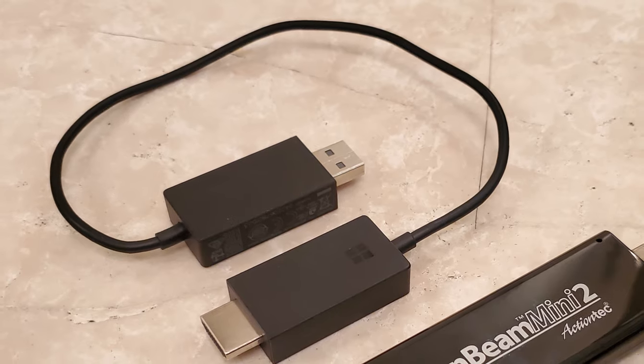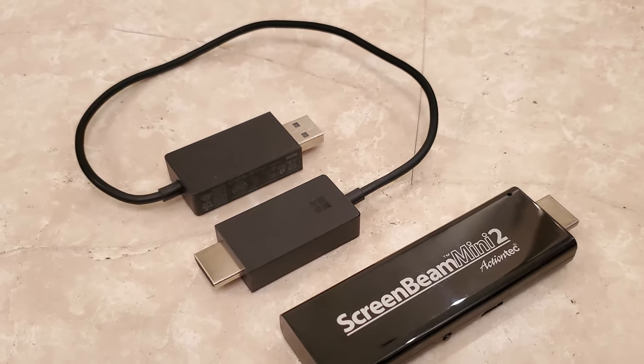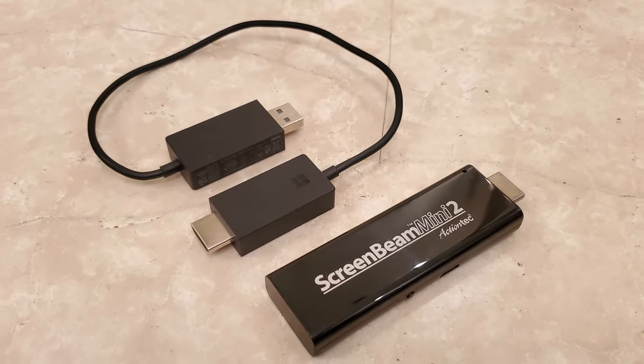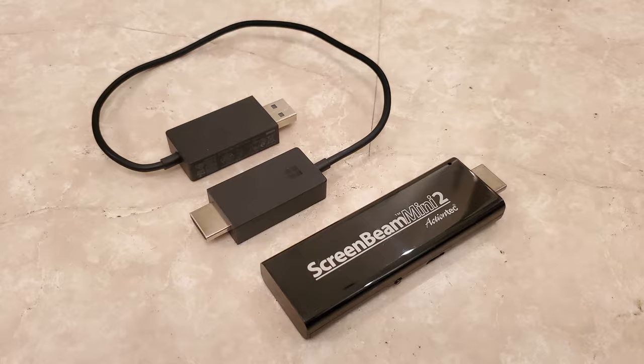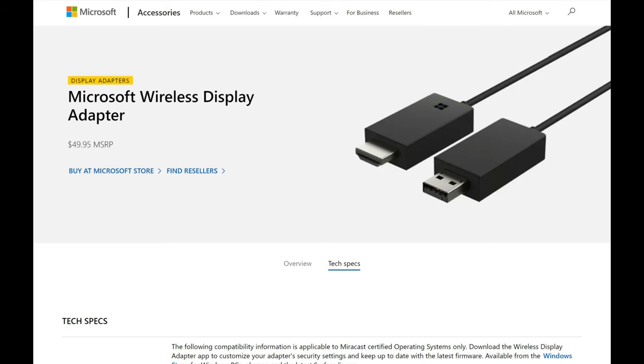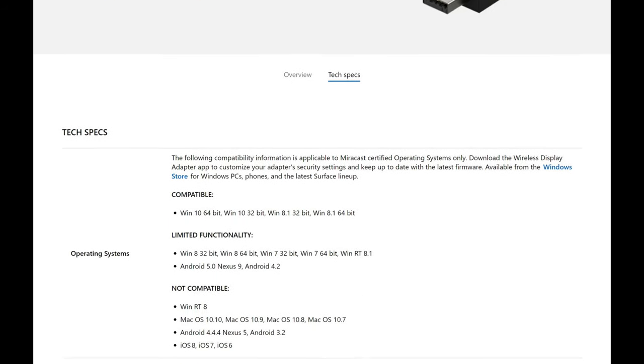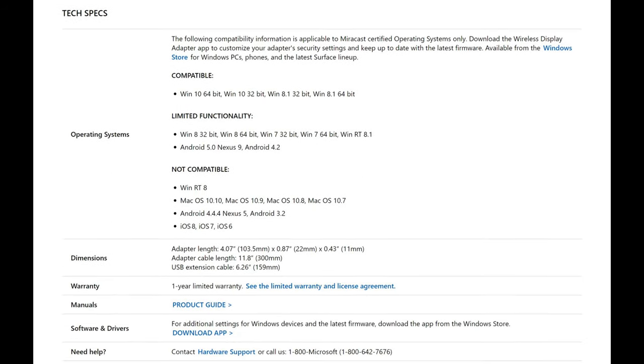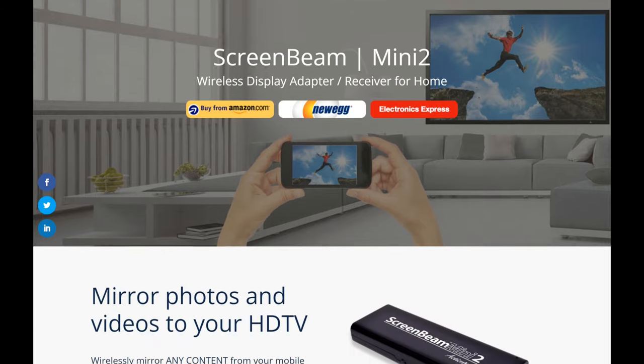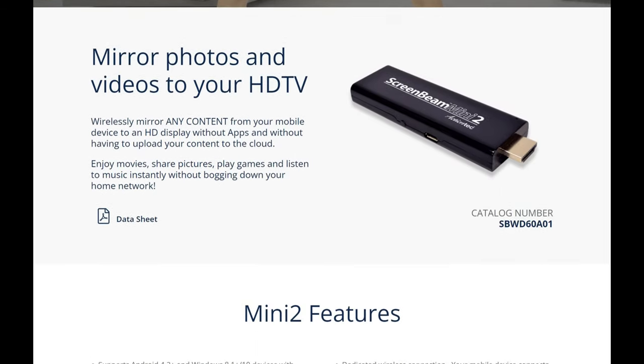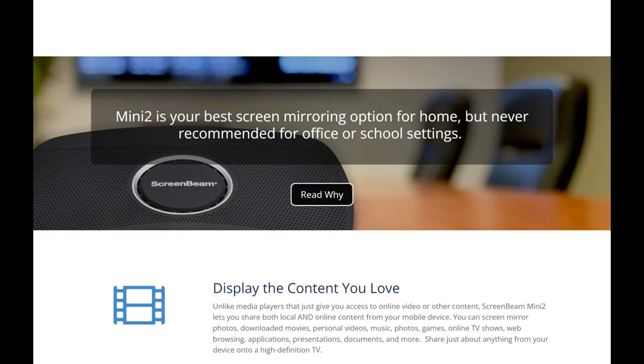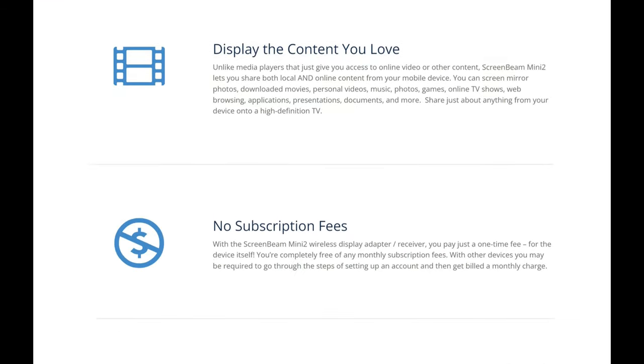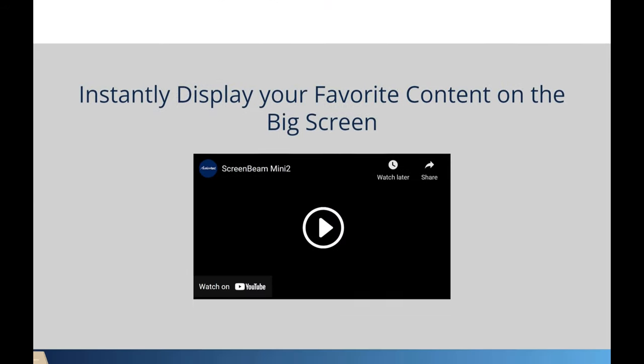Overall, if you don't need 4K resolution, would be happy with 1080p, and want a budget solution, the 2nd Gen Microsoft Wireless Display Adapter or the ScreenBeam Mini 2, which are both a little bit cheaper, are still decent options. At the time of filming, they're around $40-$50 on Amazon, see the links below.